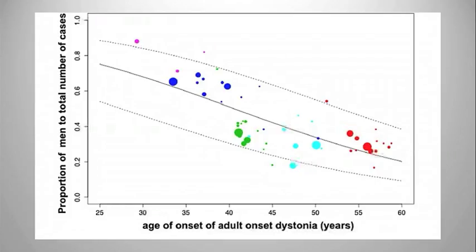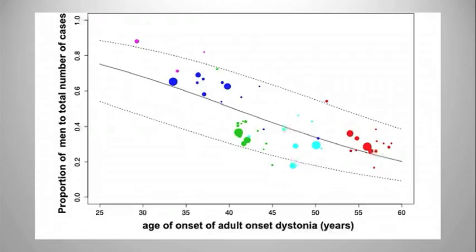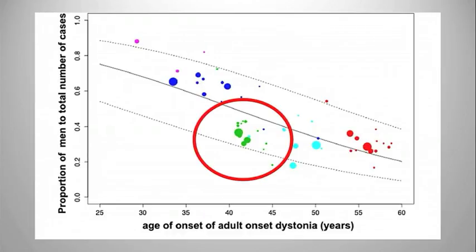We can see from this graph, the vertical graph demonstrates the number of men as compared with women that are affected. As we go up the graph to the top, it means that more men are affected. Along the horizontal plane, it's age in years, and as you progress along the horizontal line, you get older. We can see here in green, the green balls represent people who are affected by cervical dystonia. It sits midway in the age in years and midway of the proportion of men affected.